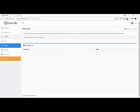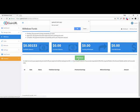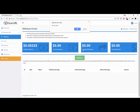You can withdraw your referral earnings here. You just need to complete the payment method setup.